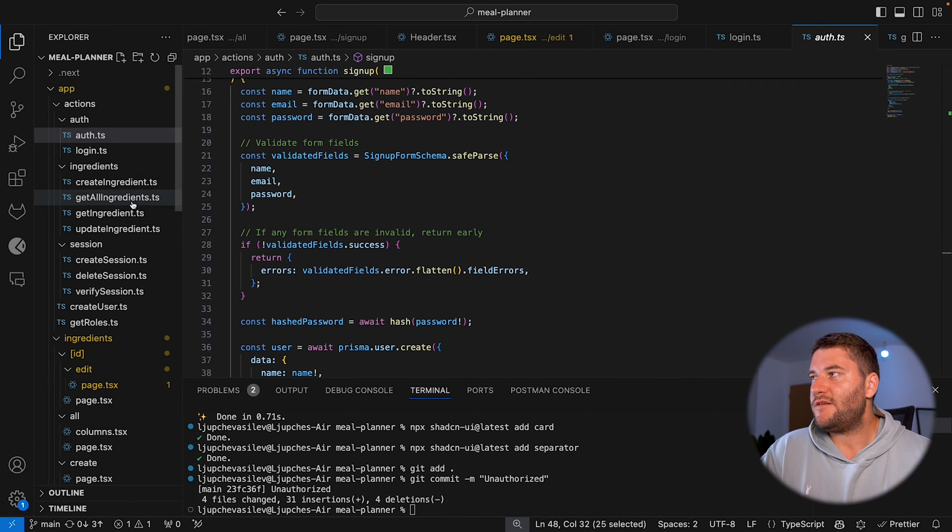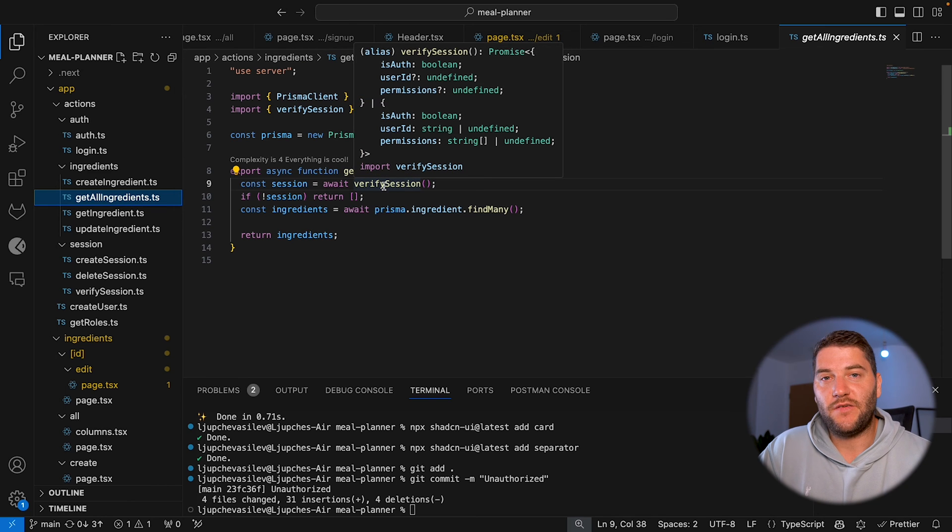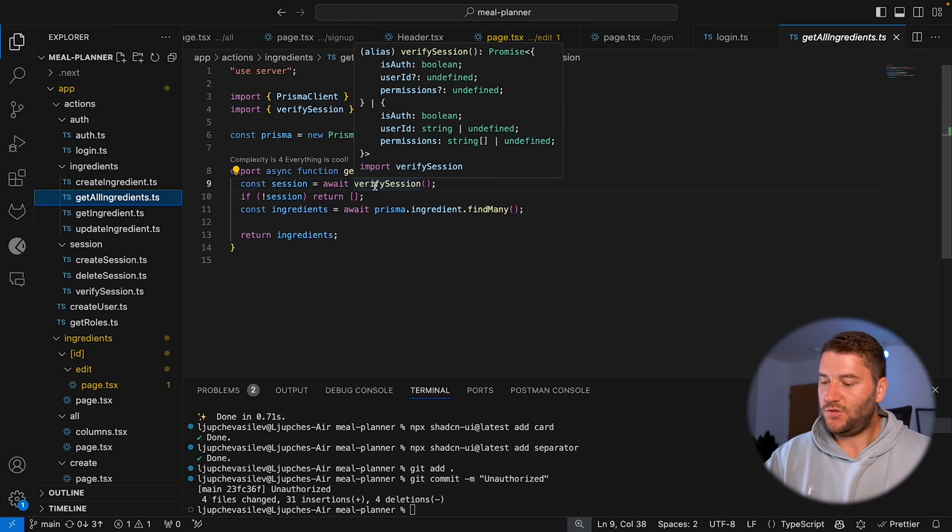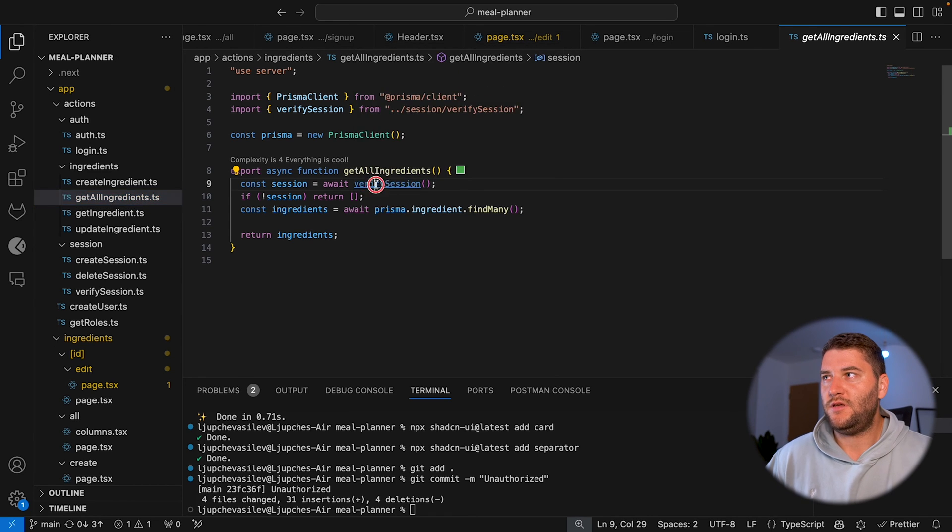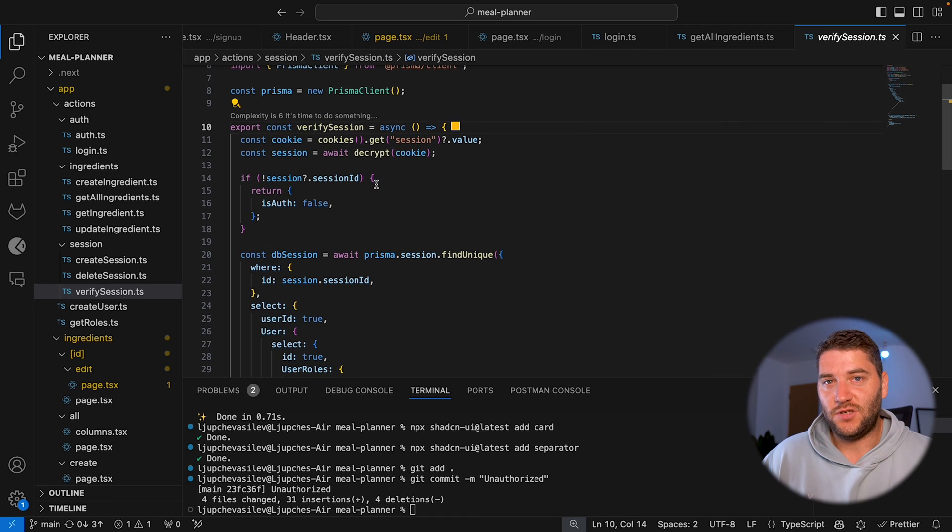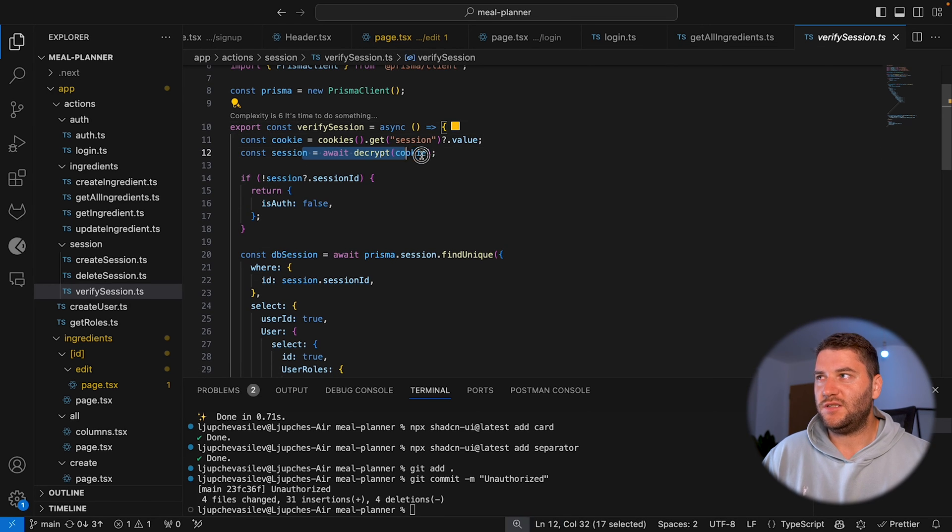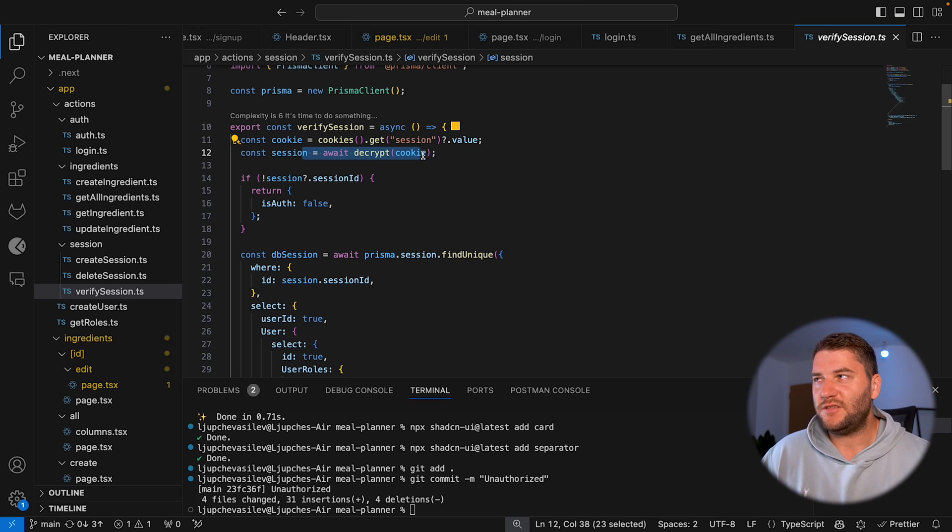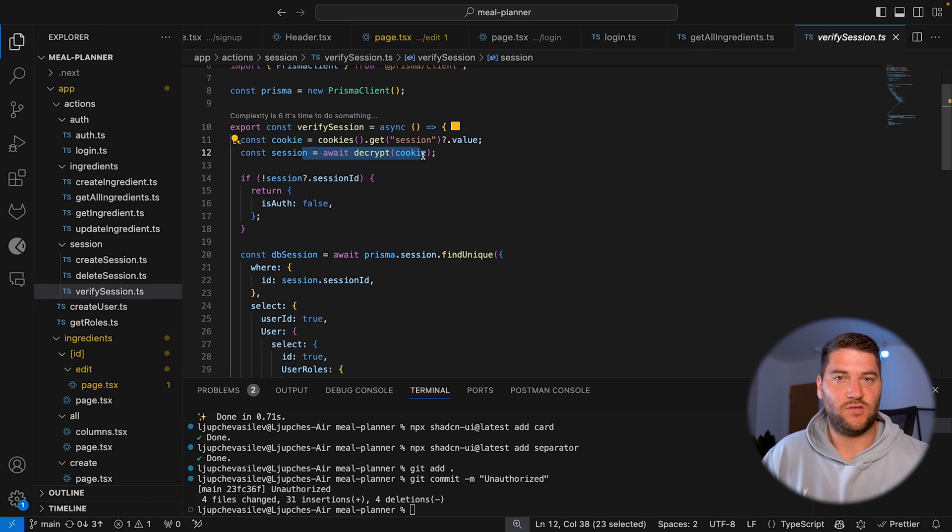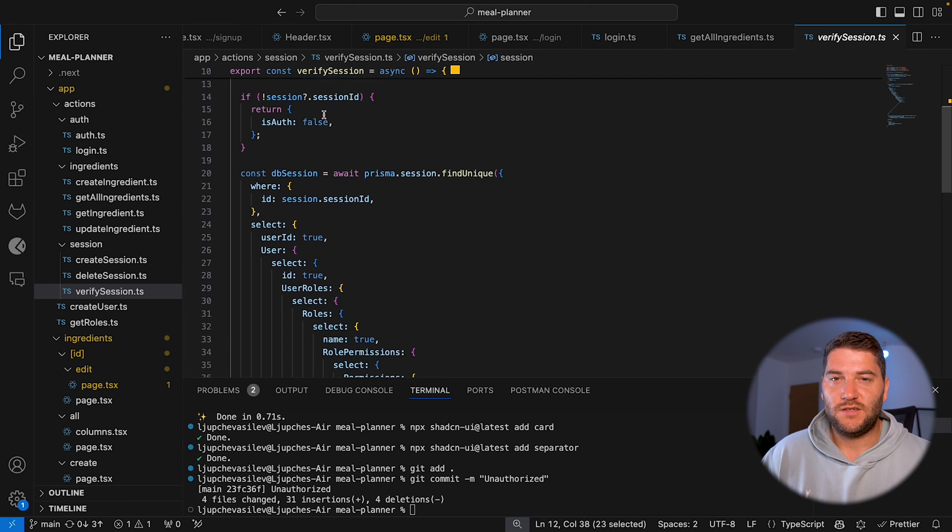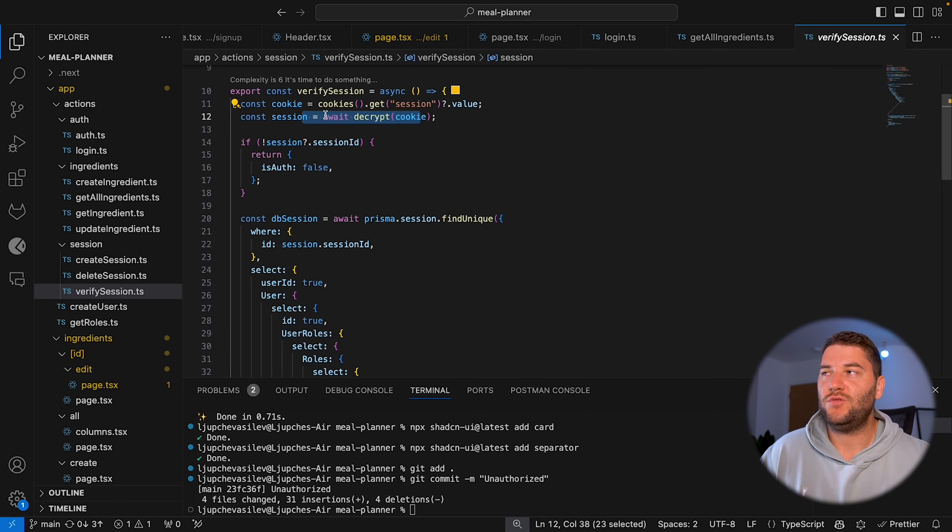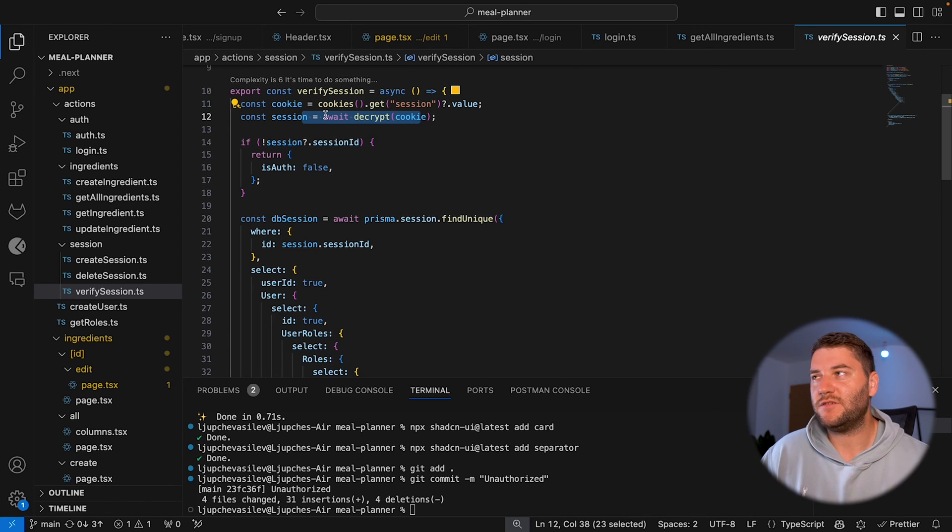Now for all my other actions here, like get ingredients and create ingredients and whatever, I do have a verify session. What this will do is it will get the cookie, the session cookie, and it's going to try to decrypt it. If there's no session, if there's no cookie with the session, then the user is not authenticated and we'll deal with that in any way we want to. We can redirect the user to login or whatever.